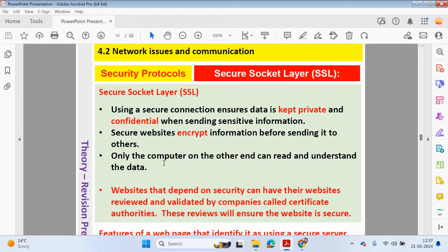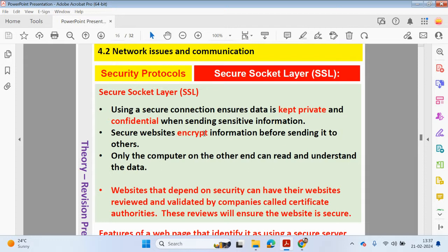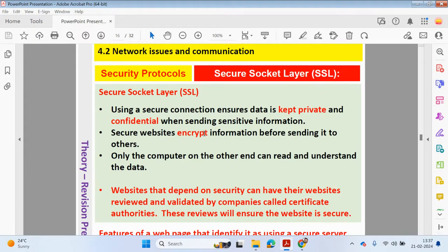We're going to be starting off with security protocols. We're going to be looking at secure socket layer. So what is this? This is basically a protocol or set of rules used by computers to communicate with each other over a network. It allows data to be sent and received securely across the network.